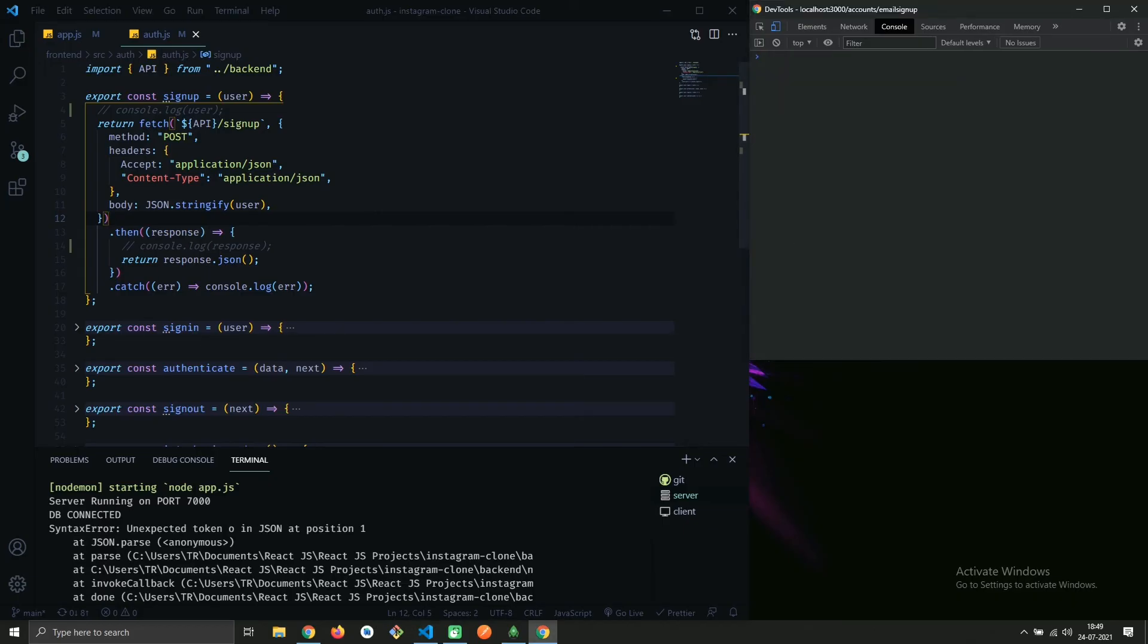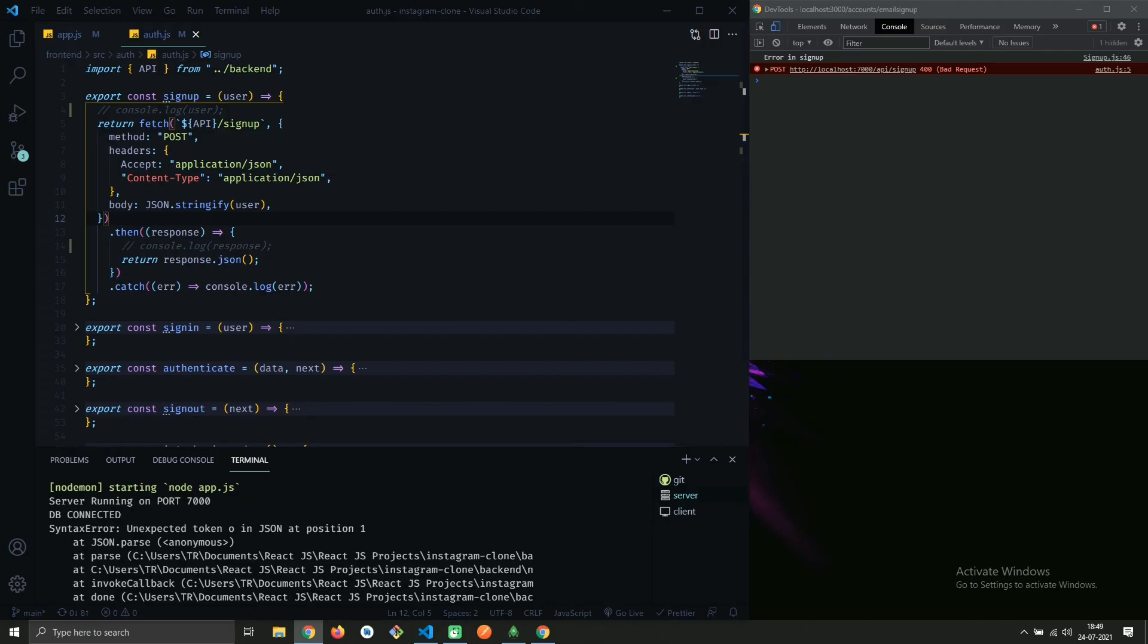You can see that error is gone. Ignore this error, it's something else.